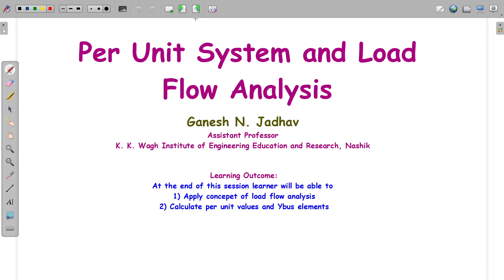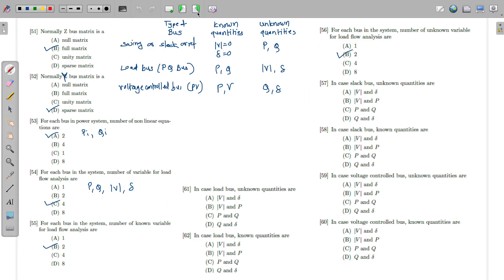Normally, the Z bus matrix is a full matrix — all elements are present. The Y bus matrix, on the other hand, has many zero elements when buses are not connected to each other, making it a sparse matrix. So Z bus is the full matrix and Y bus is the sparse matrix.